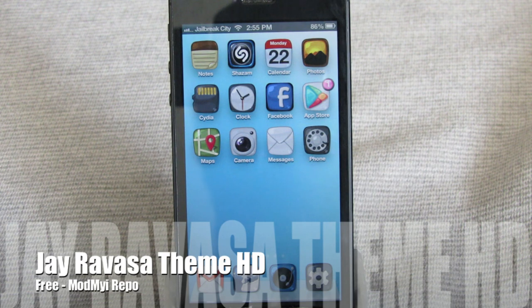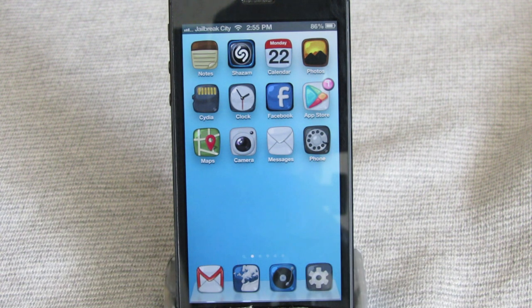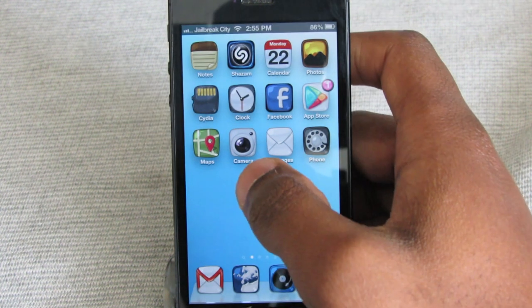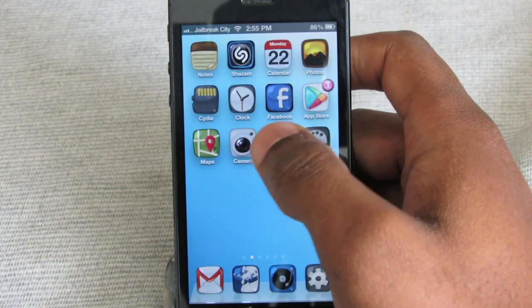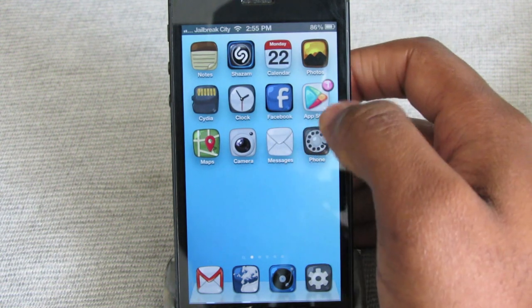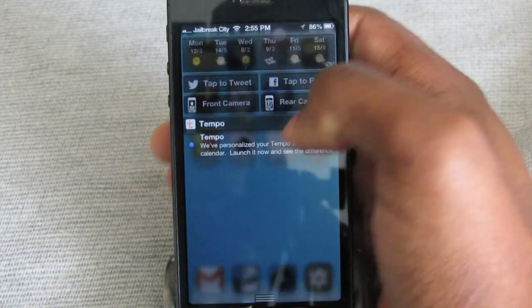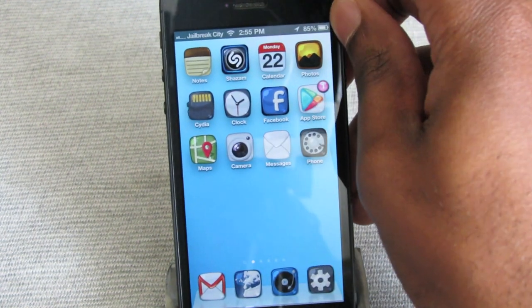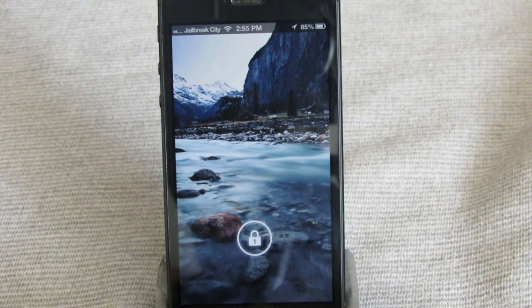Next up is JRevasa Theme HD, and this one is free from the ModMyiRepo. You may have seen me review the JRevasa theme before, but this time around everything has been optimized for HD devices. Off the bat, you can see this kind of bubbly, cartoony look for all of the icons. Nothing going on in the notification center or in the phone application, and the lock screen is really nice with a kind of HD wallpaper.